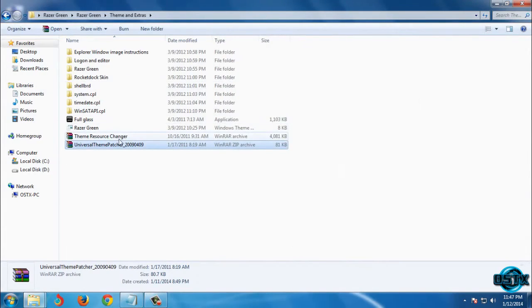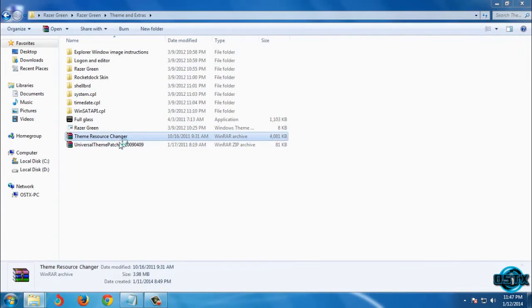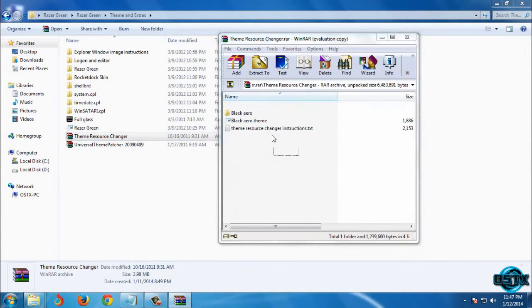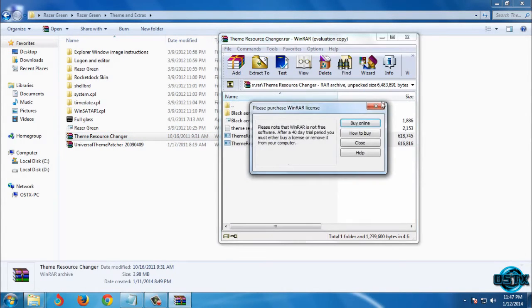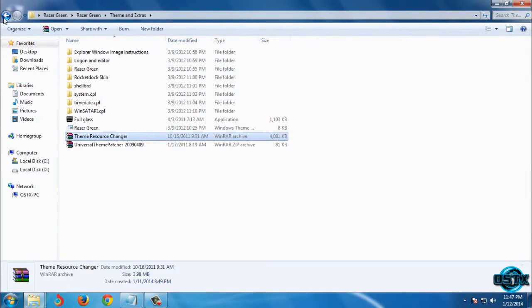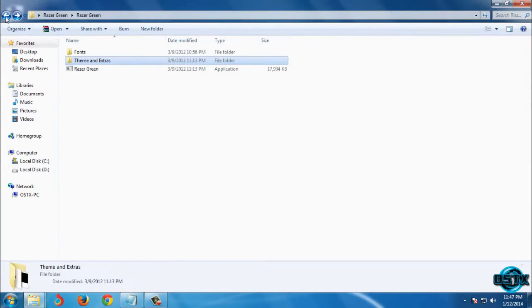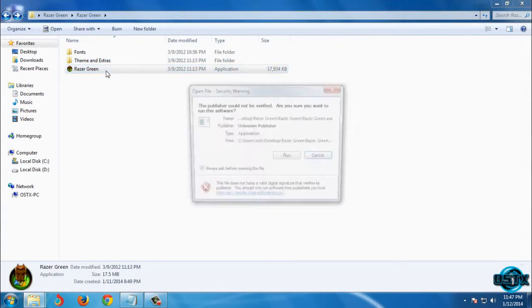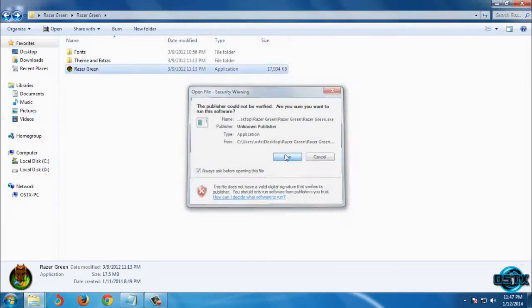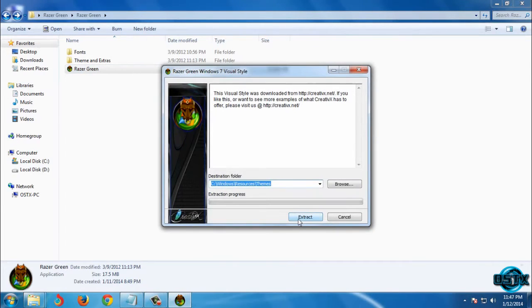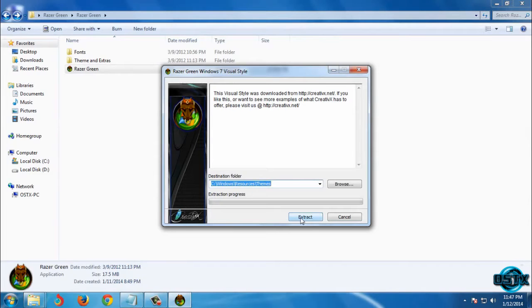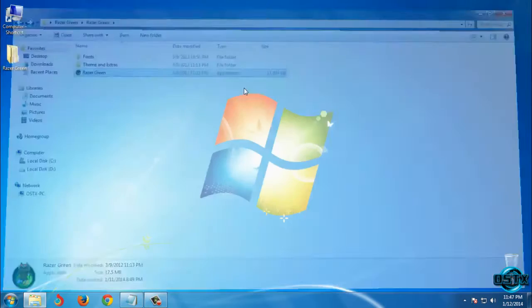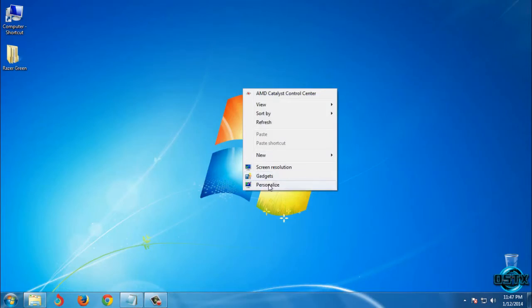After that, you need to install Theme Resource Changer. Go back and now you can run this application. Click on run, click on accept, and then click on extract. I've already done this, so now I will apply this theme.